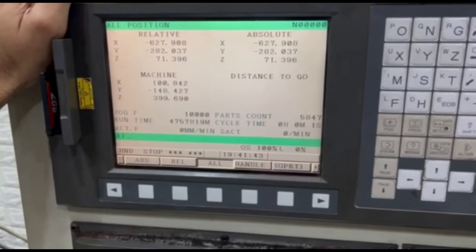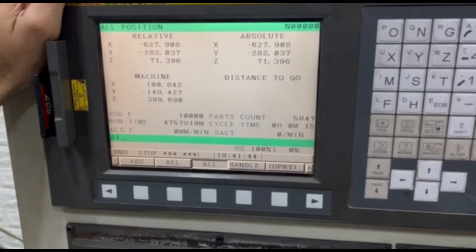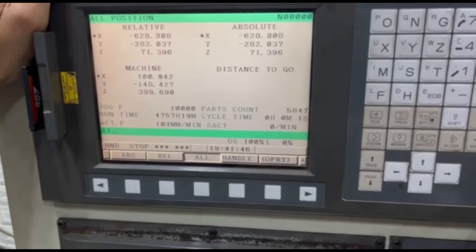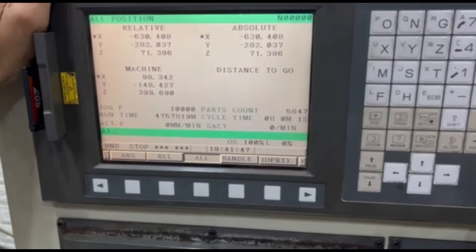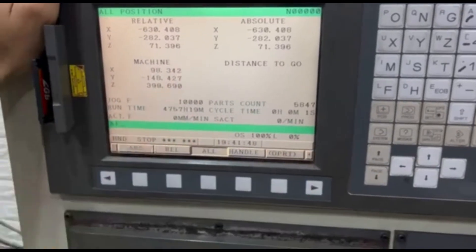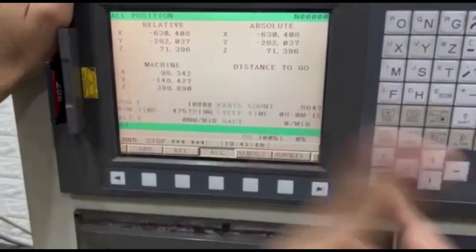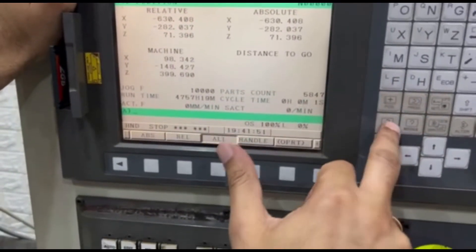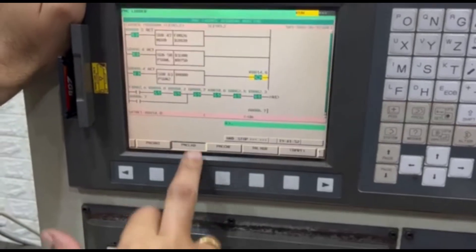Right now it is at 100.8, and look now it's 98, so now the output should be on. Look, it's on.